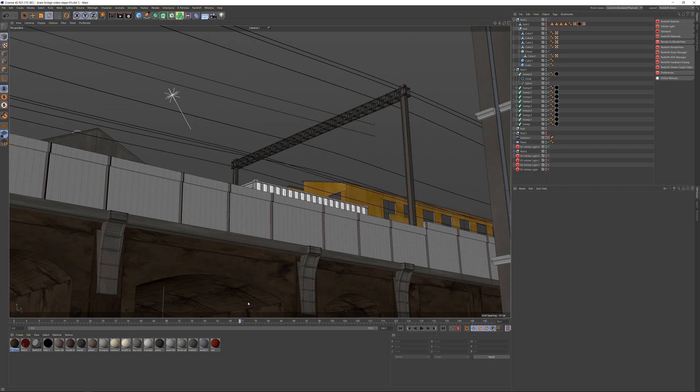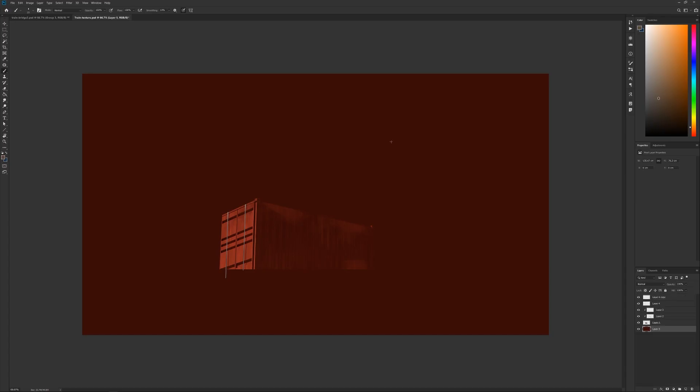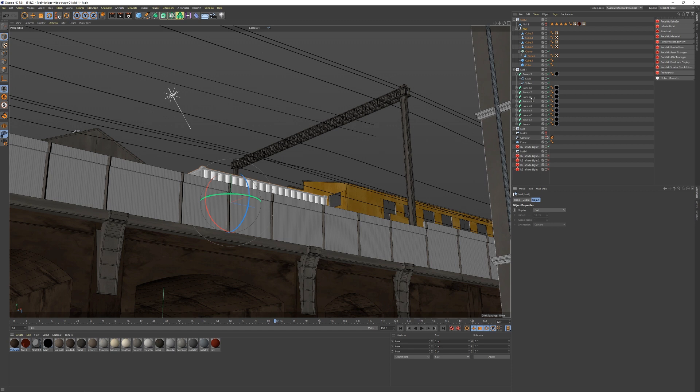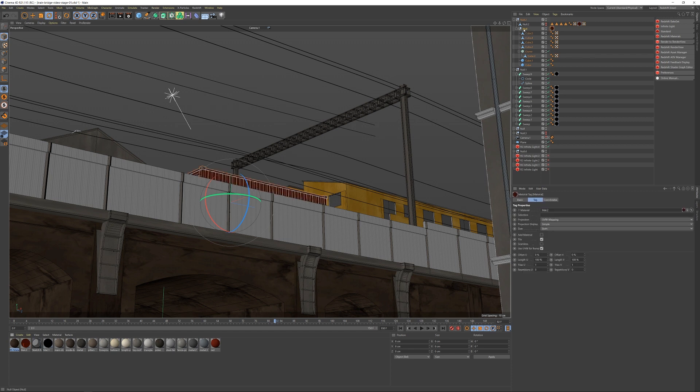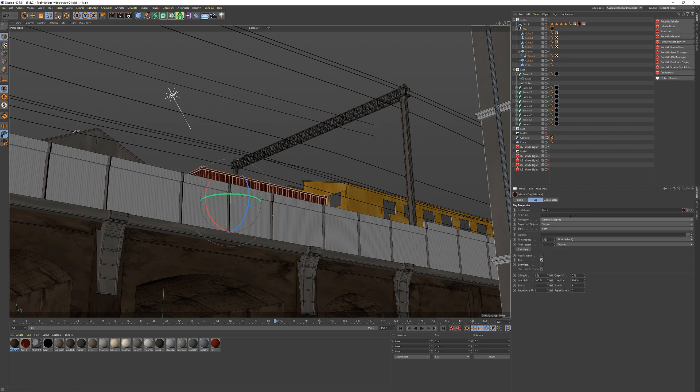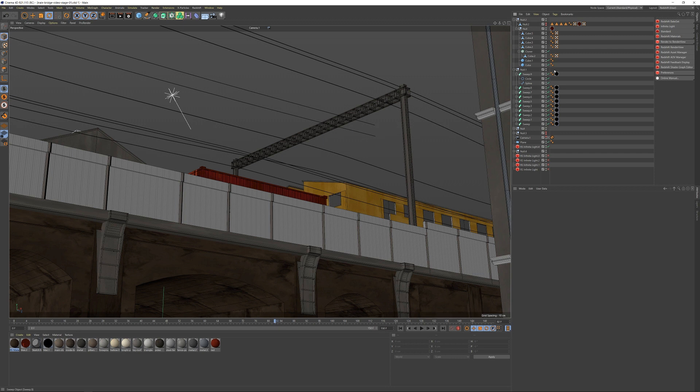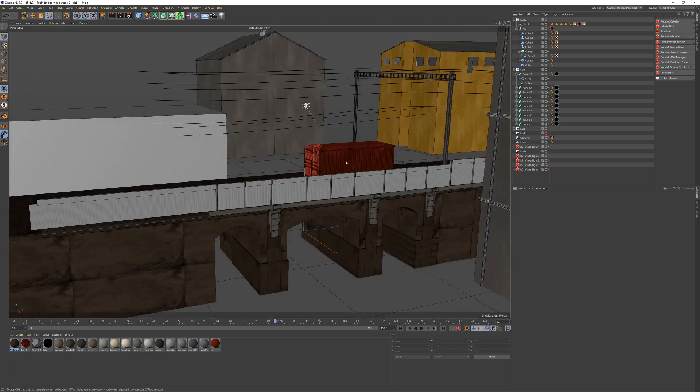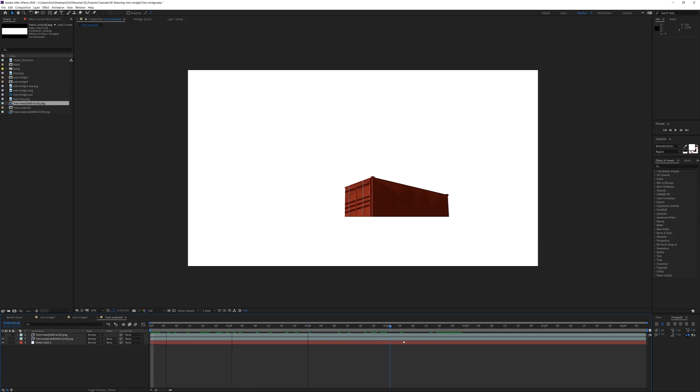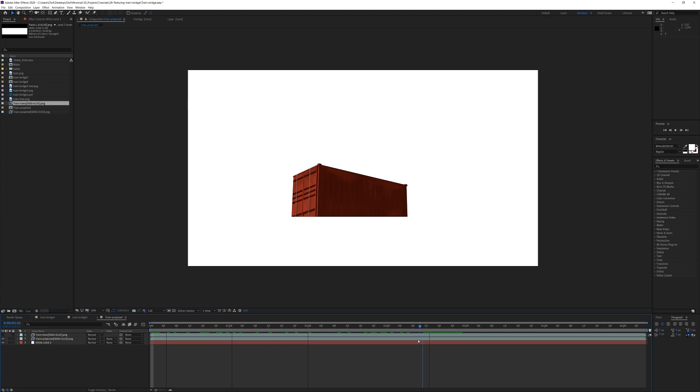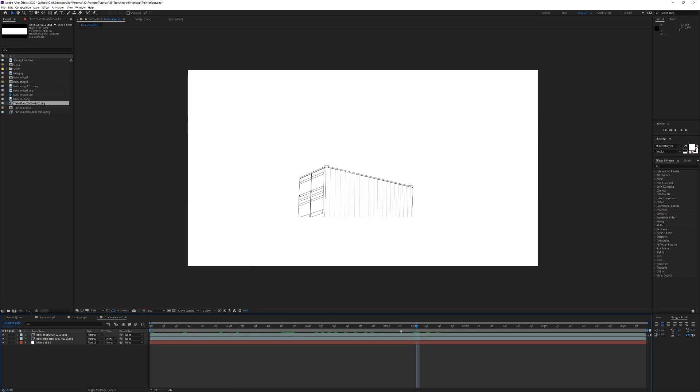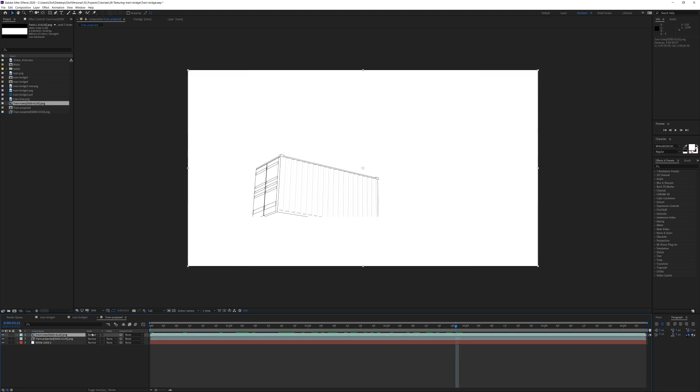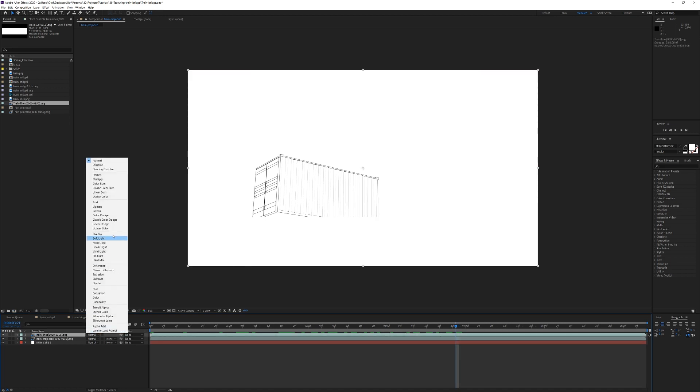Then I took the frame from somewhere in the middle and brought that into Photoshop, where I added some colors and texture to it. I then projected that image back onto the container and generated a UV map for it so the textures stick to the object, and I also rendered a pass of outlines on a white background using Sketch and Toon. Putting these two passes together, I get quite a nice look that fits my 2D looking style.